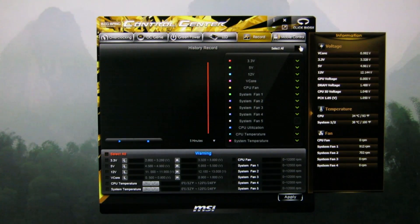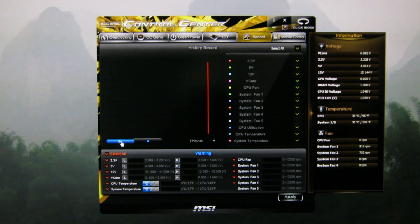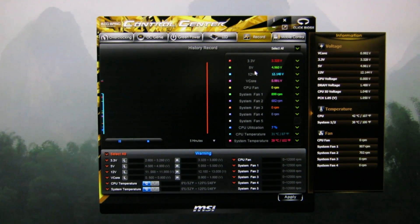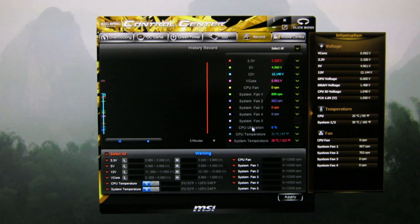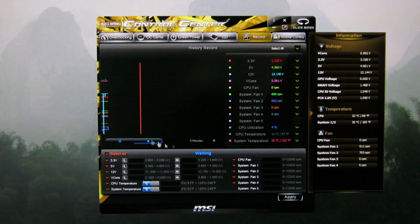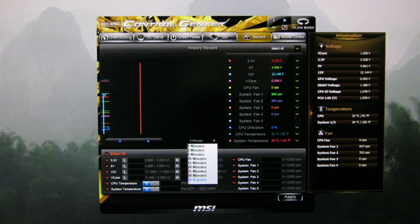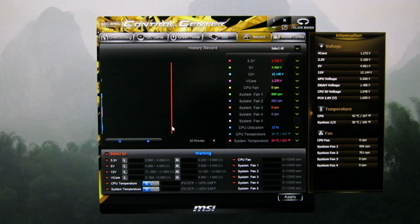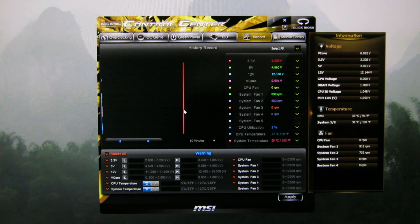Record is basically a monitoring feature — you can select various metrics and hit play, and it will start recording a little graph. Each color shows you what it is: 3V, 5V, 12V, V-Core, CPU Fan, Fan 1–5, CPU Utilization, Temperature, and System Temperature. You can run a game or something and set a time period — you can have a 60-minute graph of all your stats and look at it later.